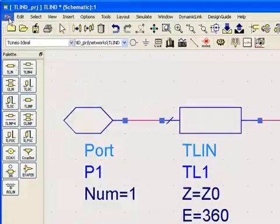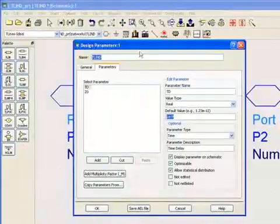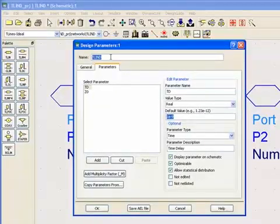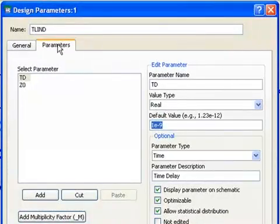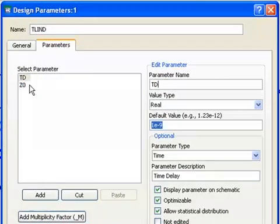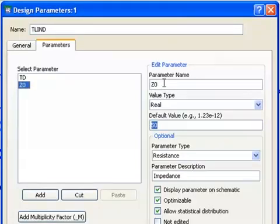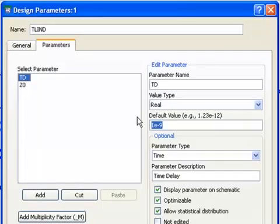I do that by going to the File menu for this schematic and clicking on Design Parameters. That brings up a dialog box called Design Parameters. I can give my component a name — I'll call it TLinD. In the Parameters tab, I can declare TD and Z0 so they get surfaced to the upper-level schematic, give them some default values, and tell ADS what they represent in terms of physical characteristics.